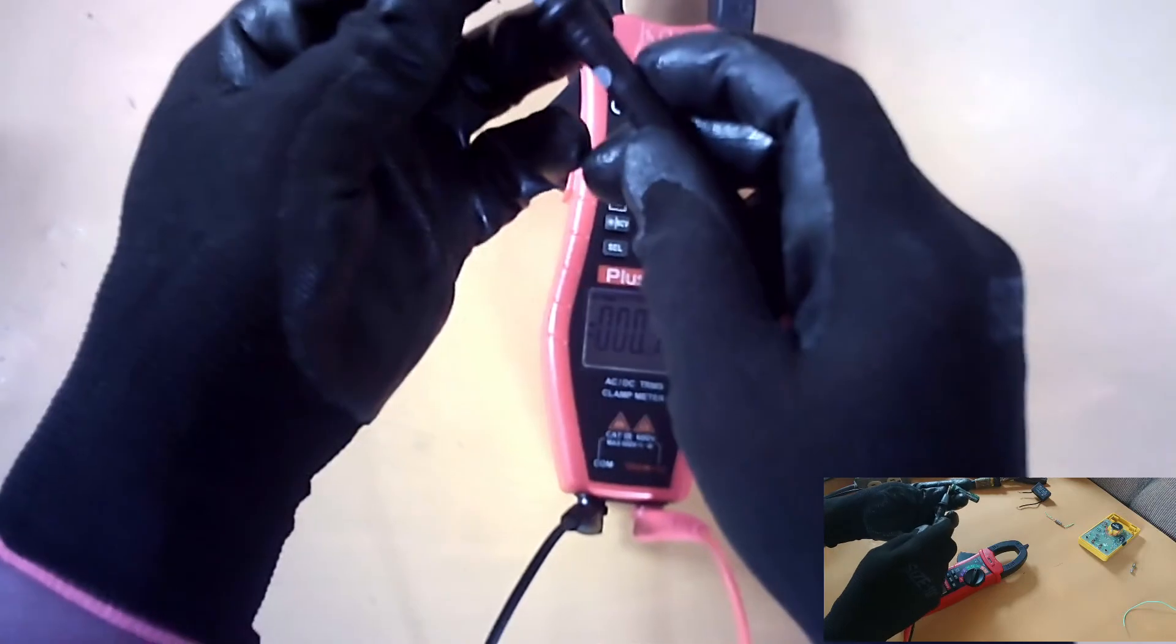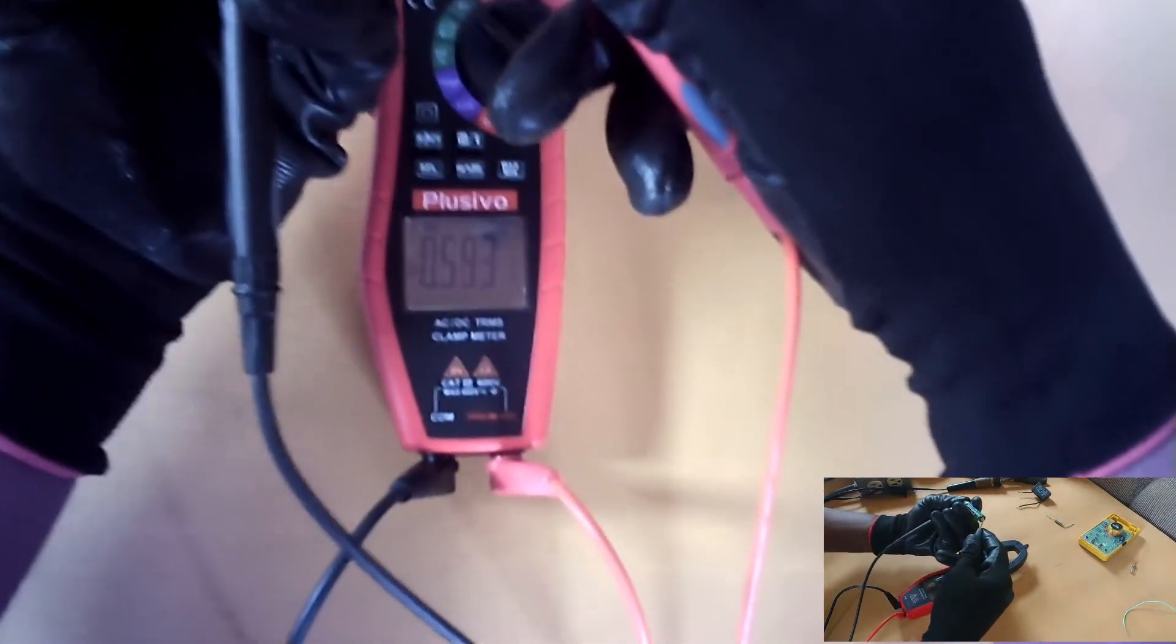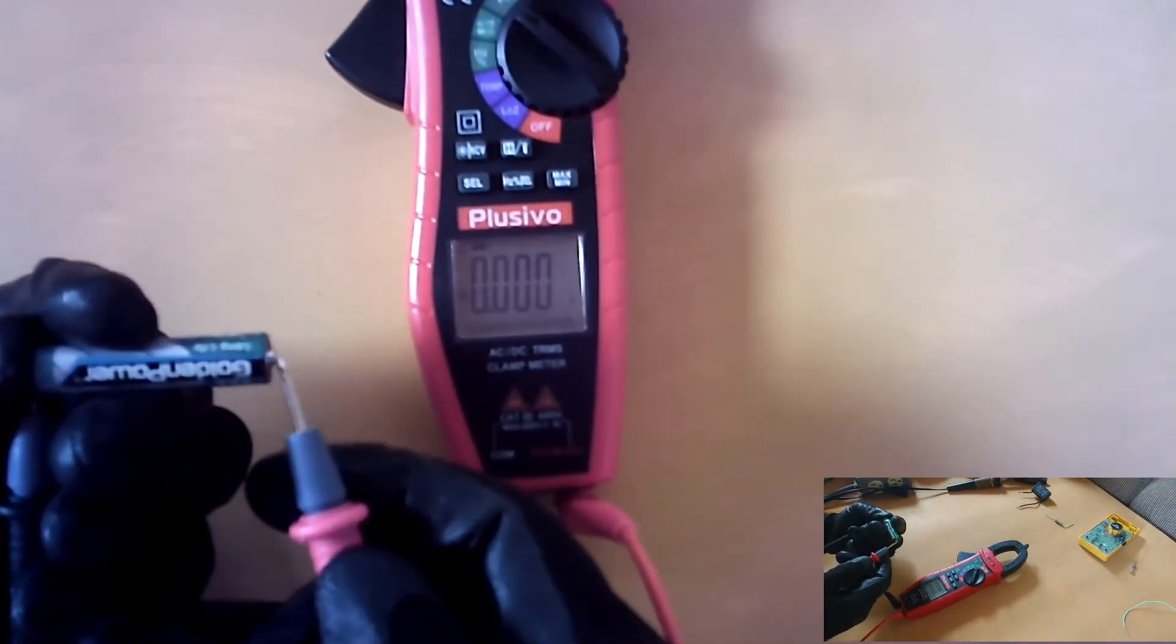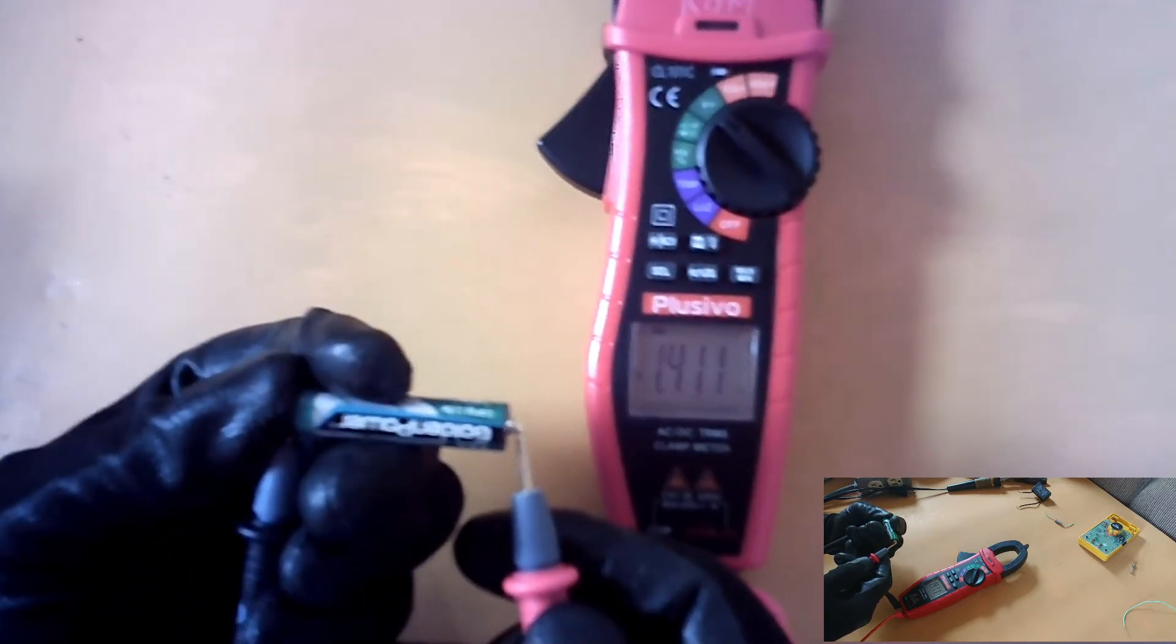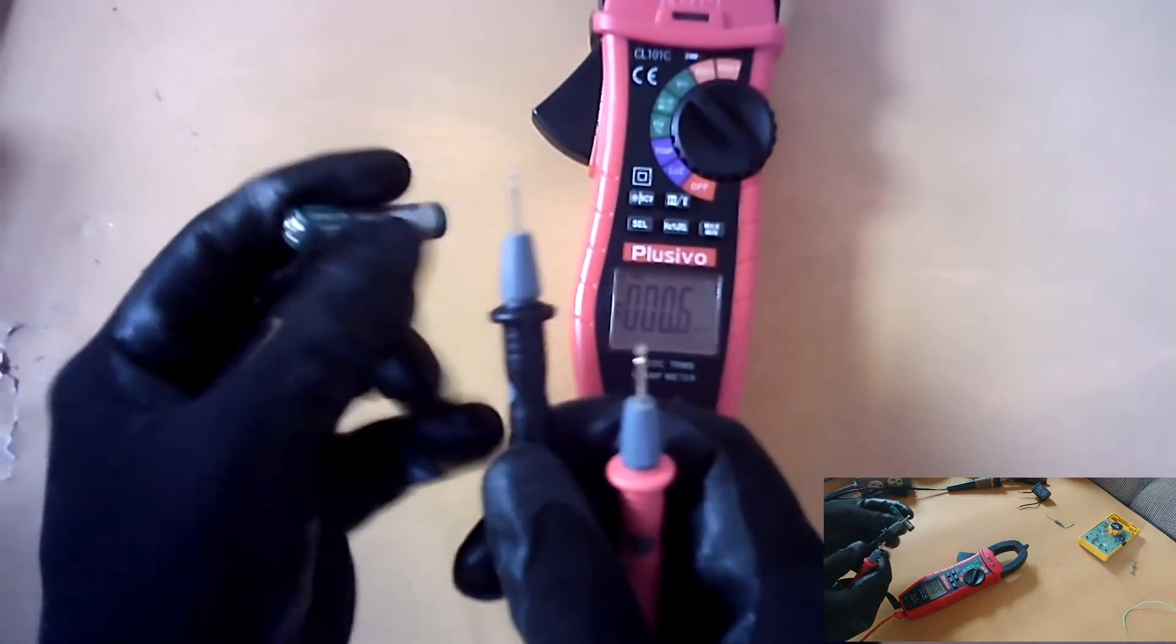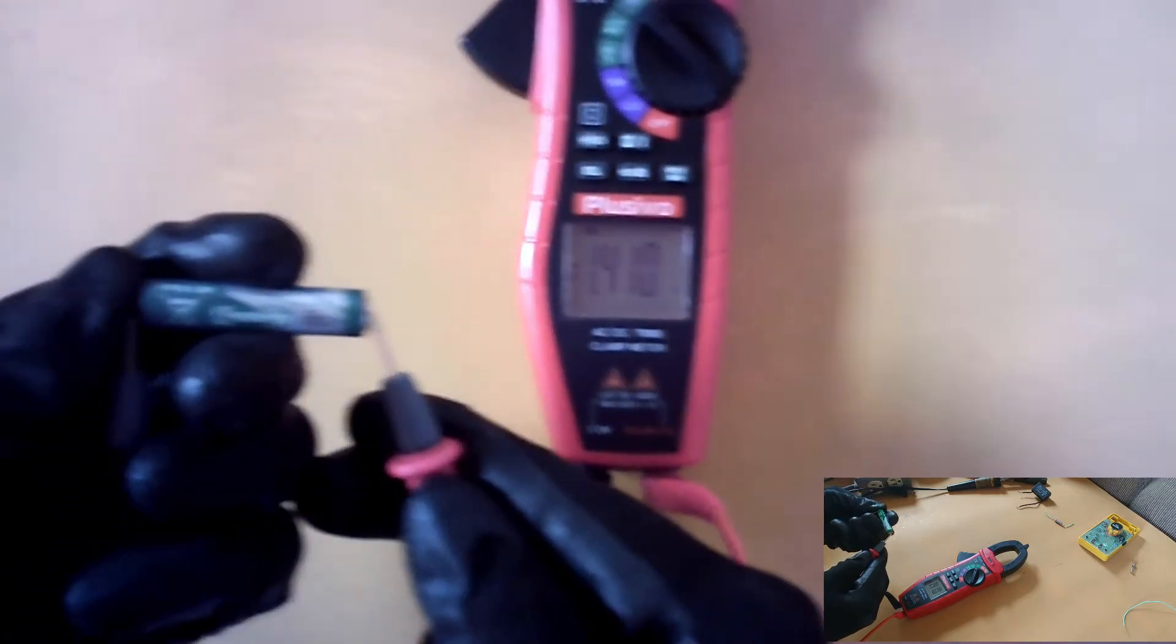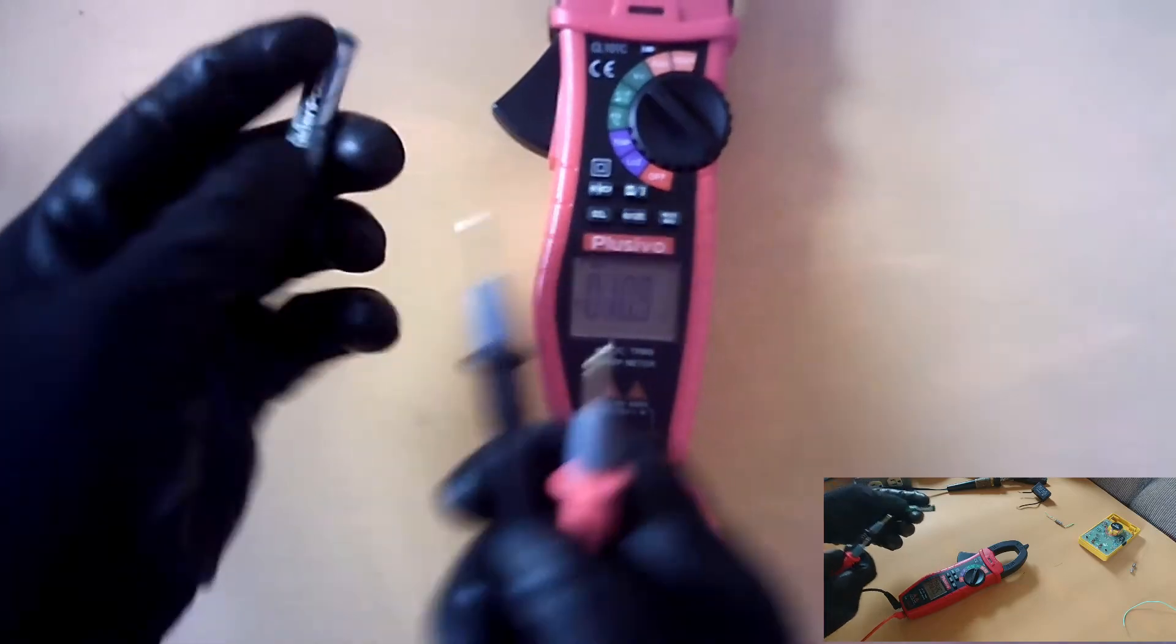Negative to negative, positive to positive. I'm getting 1.4 volts, that's good. And if you switch around the polarity you will get a negative 1.4 volts.